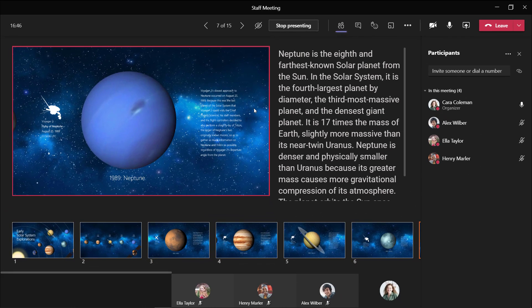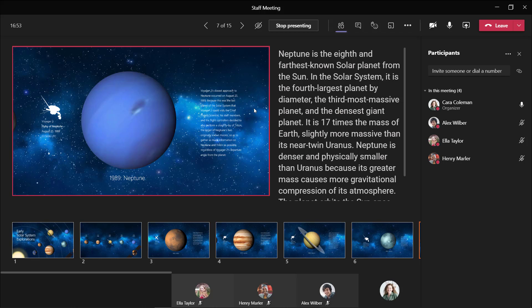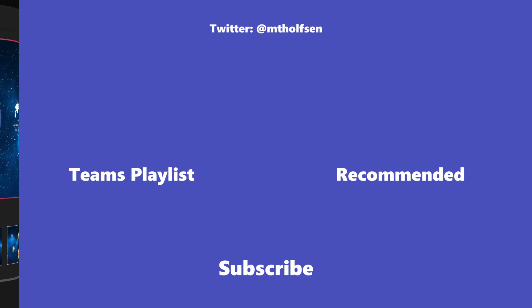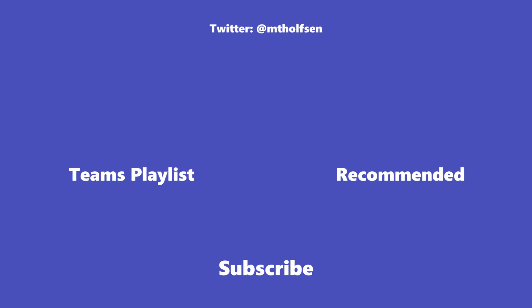One final note: there will be more features coming to presenter view, things like laser pointer and some of the inking. This is the very first rollout, but it's a great improvement to what we've had before. If you found this video useful, give it a like.